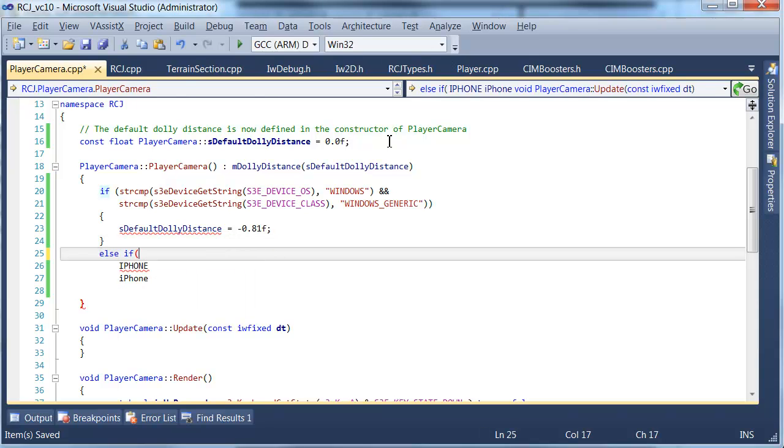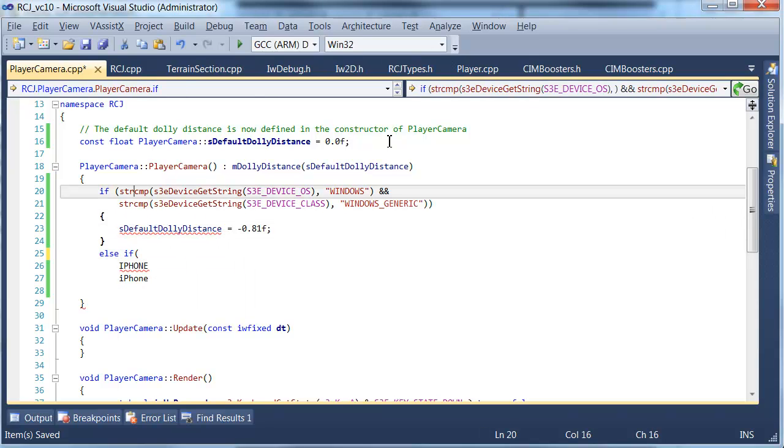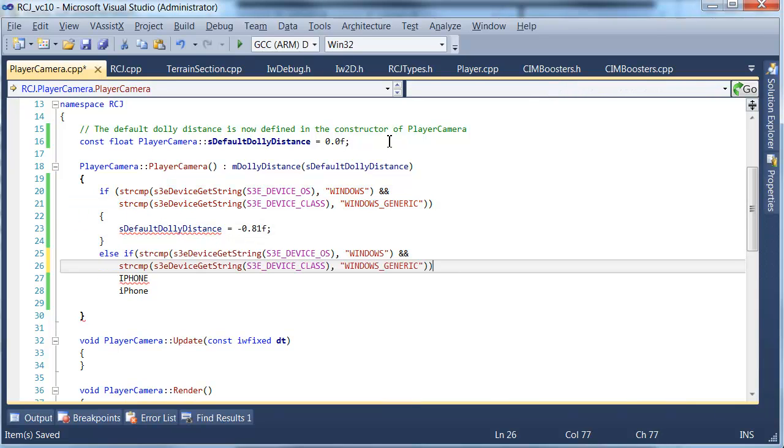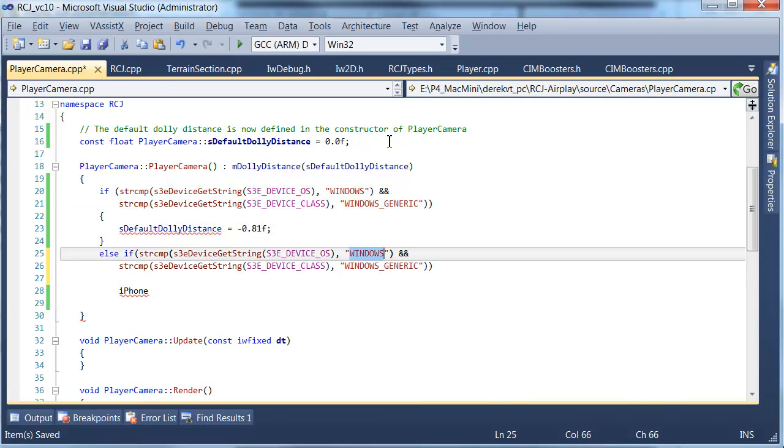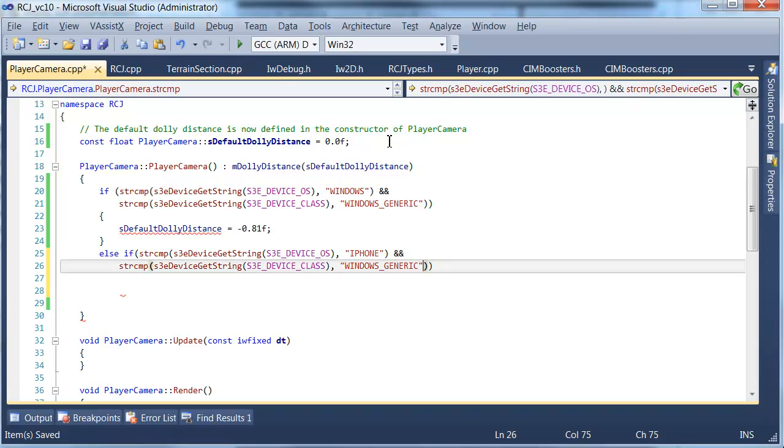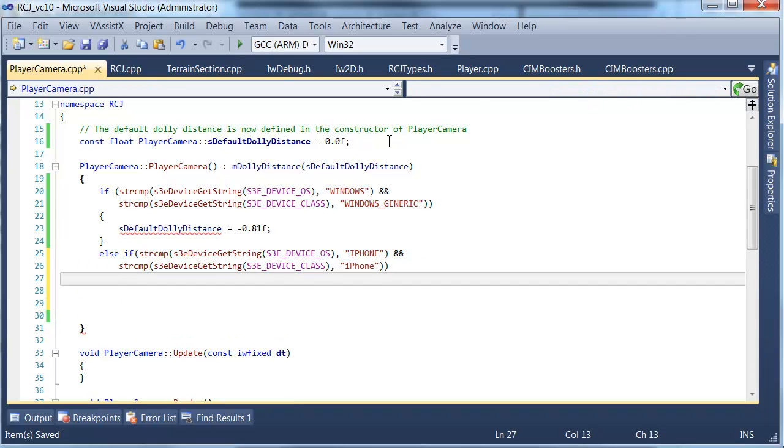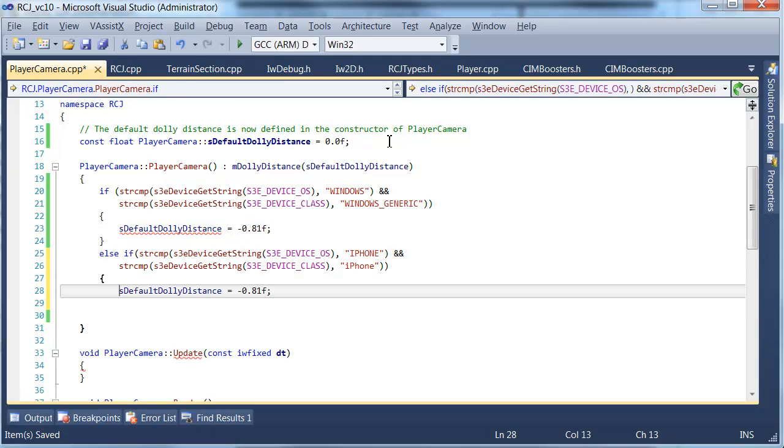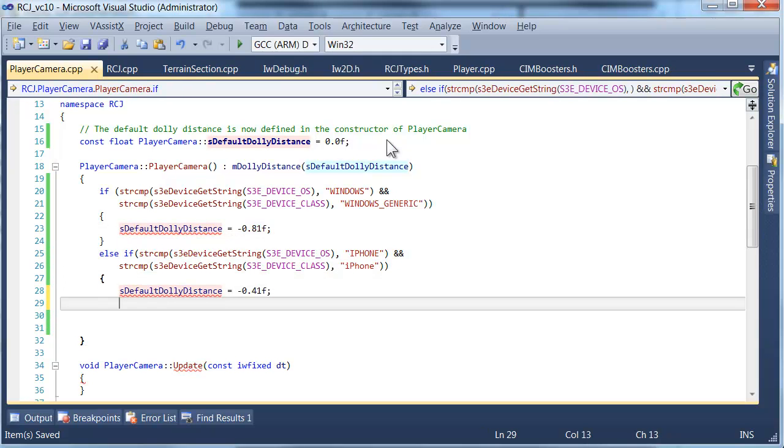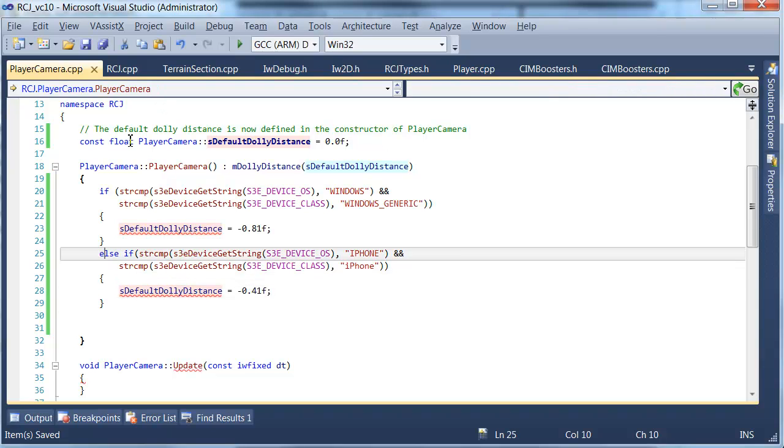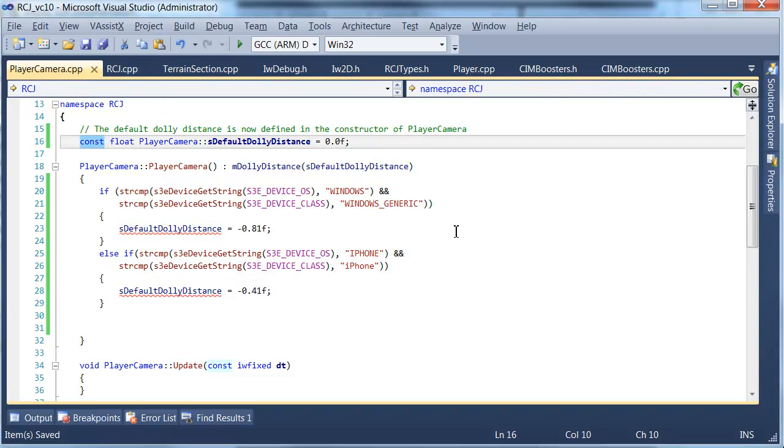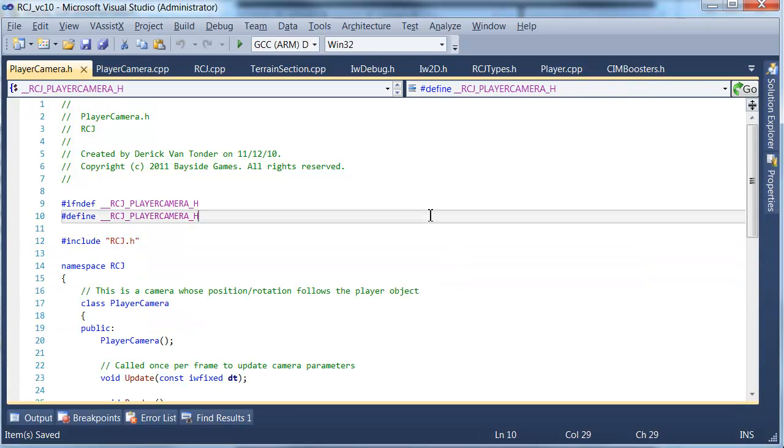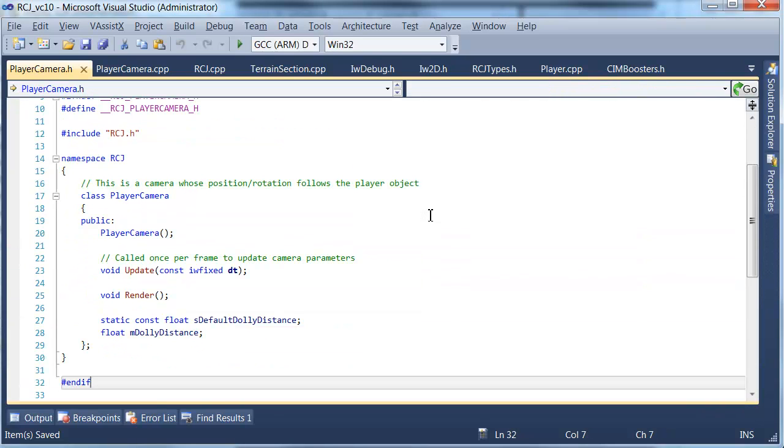We can get rid of the to-do, that message where I said we should change that. The dolly distance is now defined in the constructor of player camera. We're going to just do a very similar test but with a slightly different string to check for an iPhone.